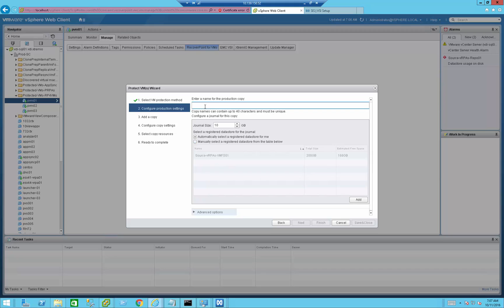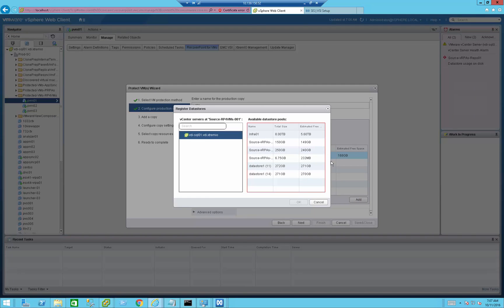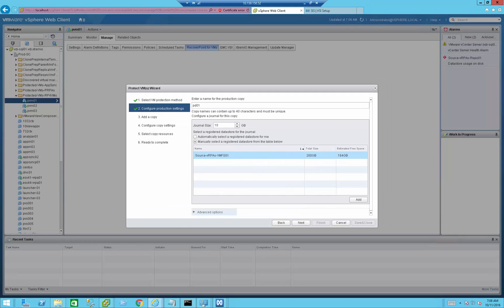Press Next, give the production copy a name, then select the datastore to use for the journal. The journal is really like TiVo — it stores all the changes the VM undergoes while being protected, so I can go back to any point in time based on the RPO and RTO I'm going to set. I can also set the size for the journal itself. I'll use the default here since there won't be too many changes, but you can specify whatever size you need based on your sizing requirements.